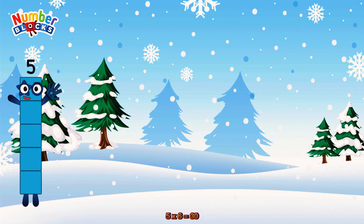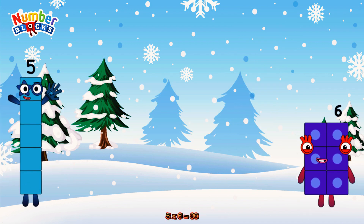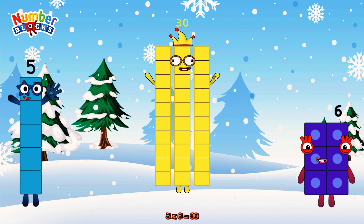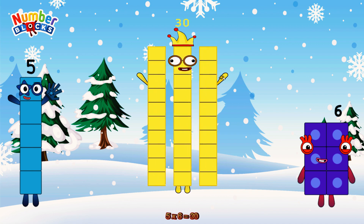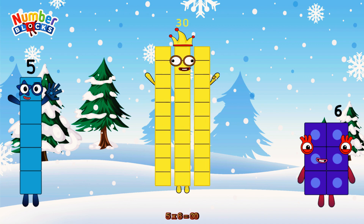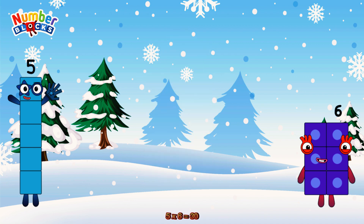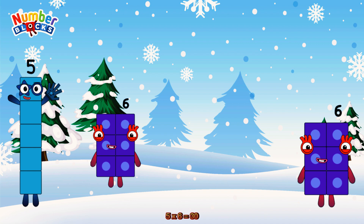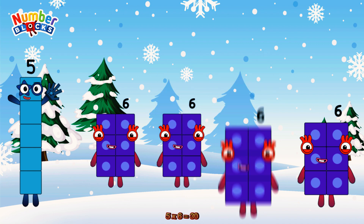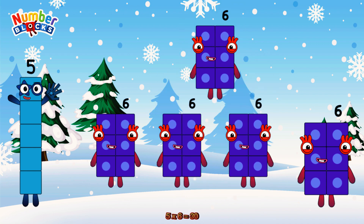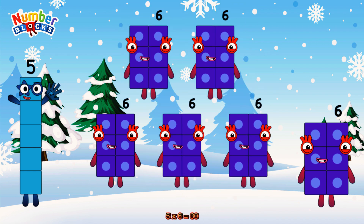5 times 6 is equal to 30. Or we have 5 sixes: 6, 12, 18, 24, 30.